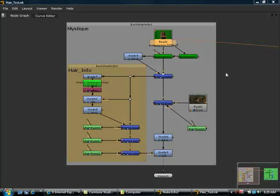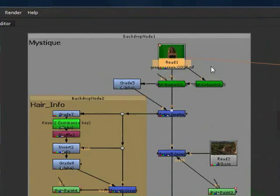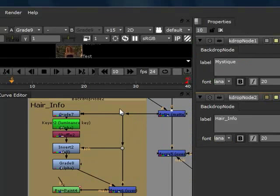Alright, so first let me just show the tree so you guys can take a look at it. You can just pause and check it out.